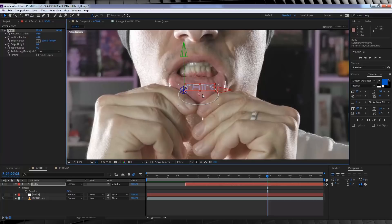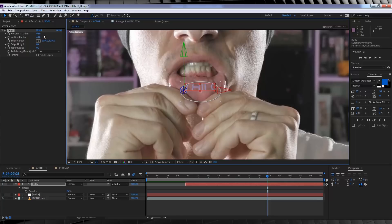By all means, guys, have a play with these settings and find your sweet spot, or use another effect to warp the shape if you like.